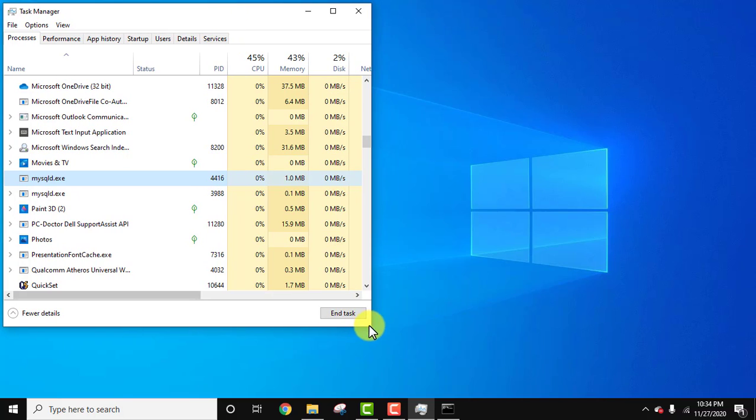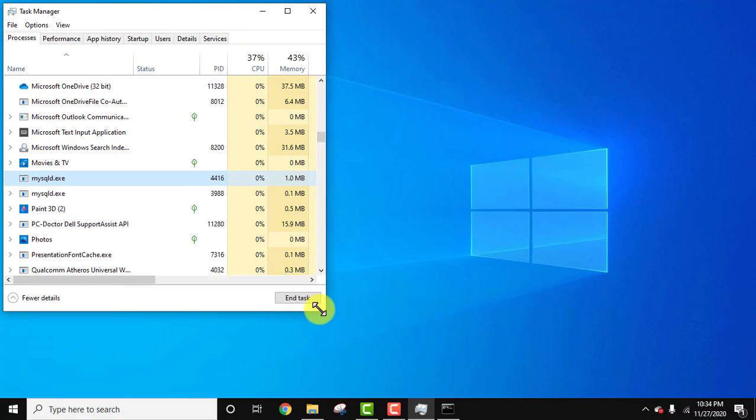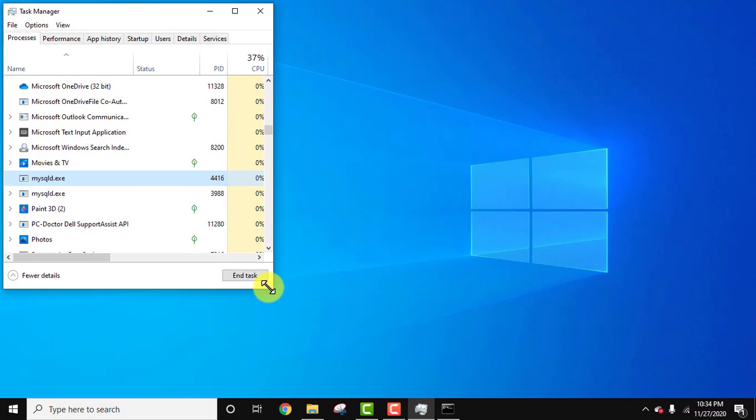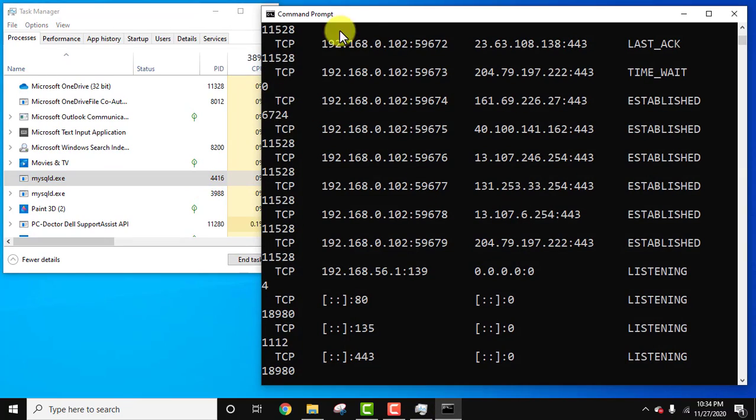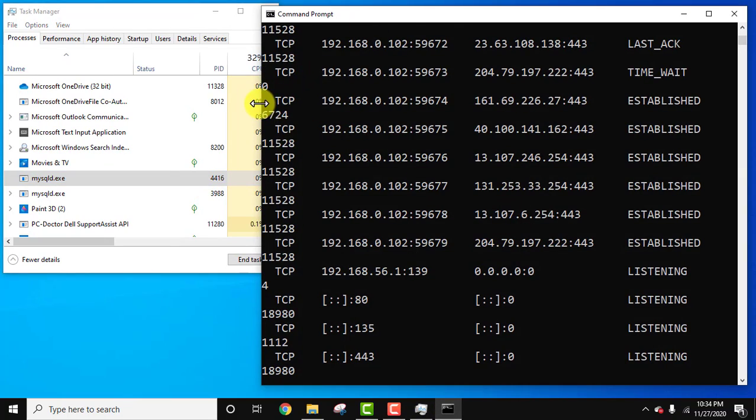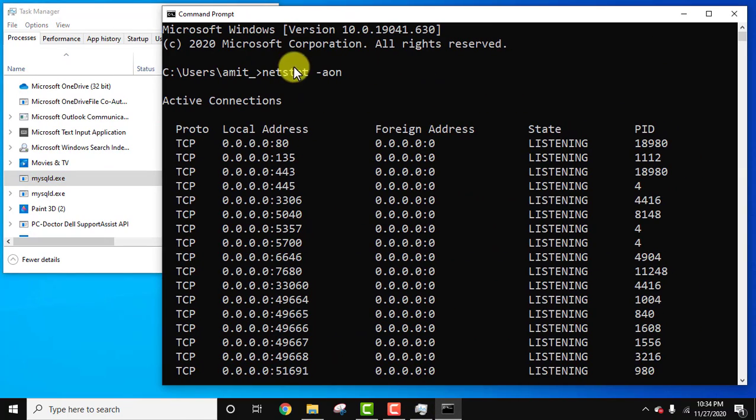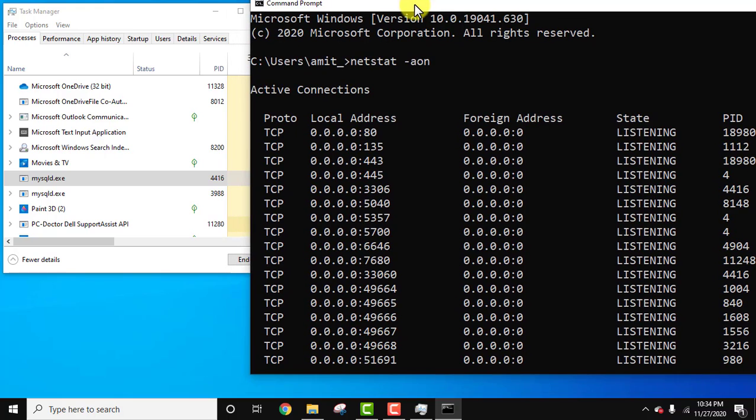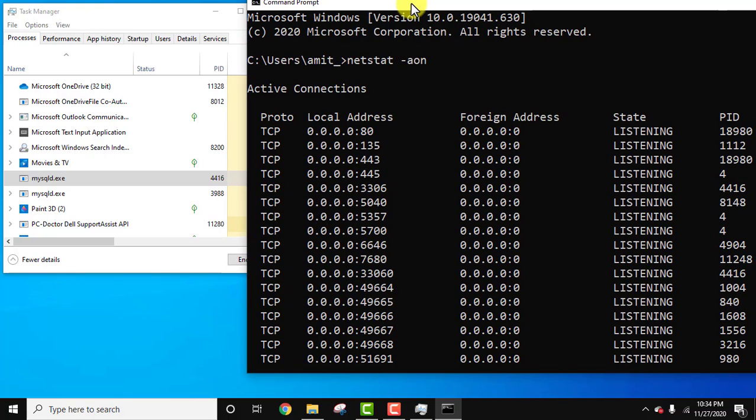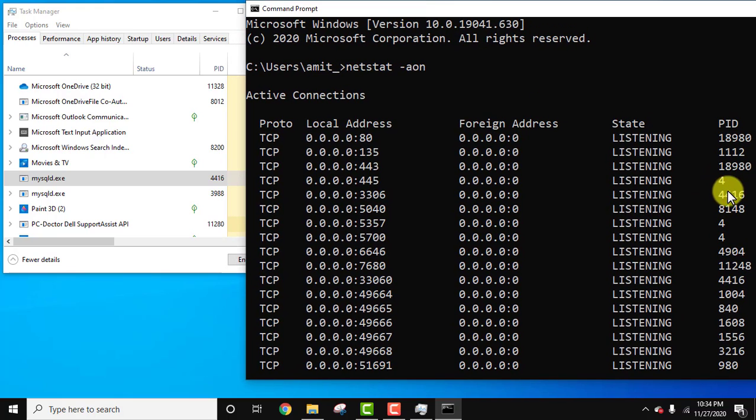Let's recheck it. I'll just minimize this. 4416 for MySQL. Here you can see 4416 for port number 3306. That means this port is being used by MySQL daemon, mysqld, that is MySQL server.